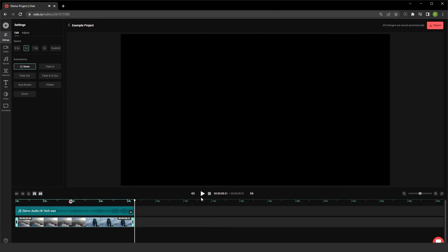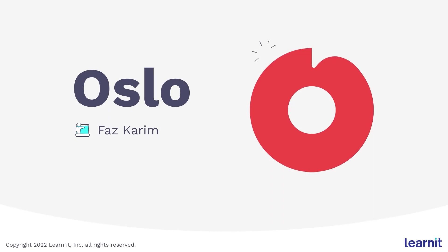I hope this helps. All right, my name is Faz Kareem, and this was a video on Oslo, online video editing and collaboration for YouTubers. Thank you, everybody.